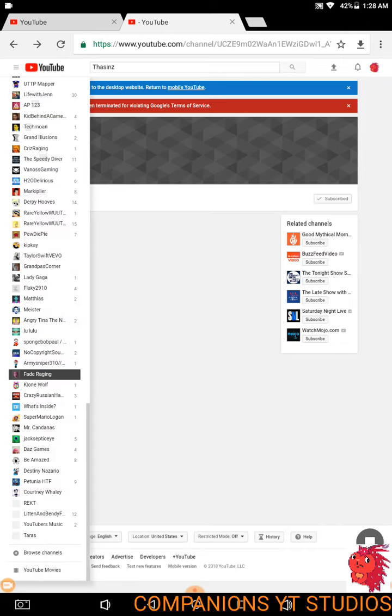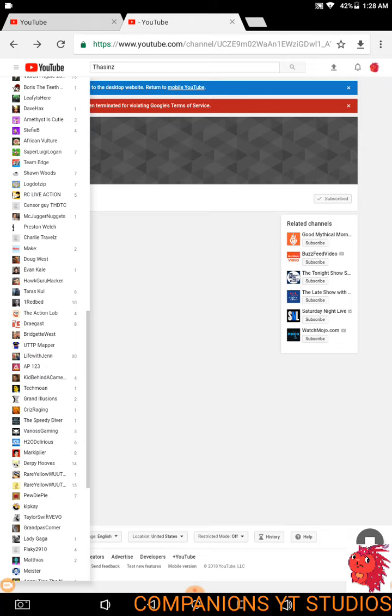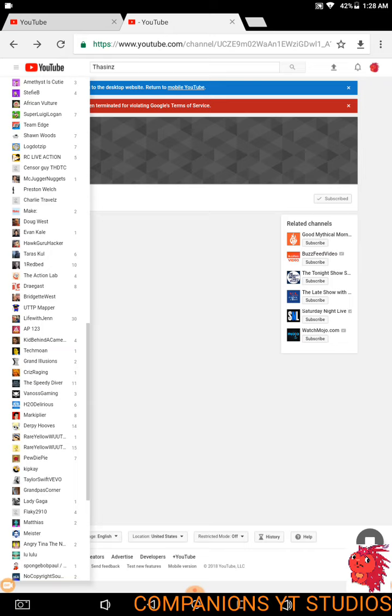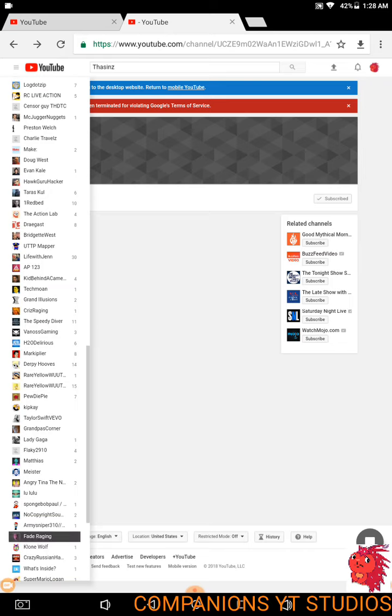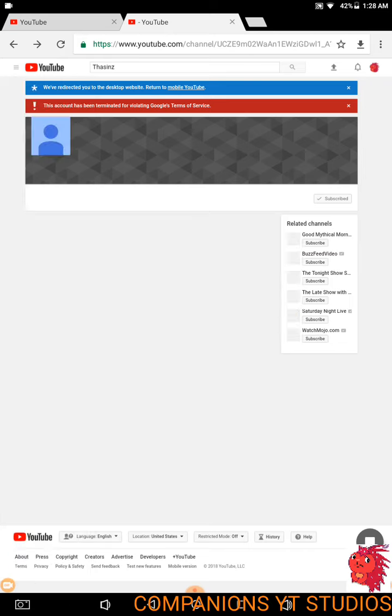I don't know if this is just some bullshit that's happening to me or something YouTube's planning on me. Look here. Flaky2910, for some reason, has gotten terminated again.